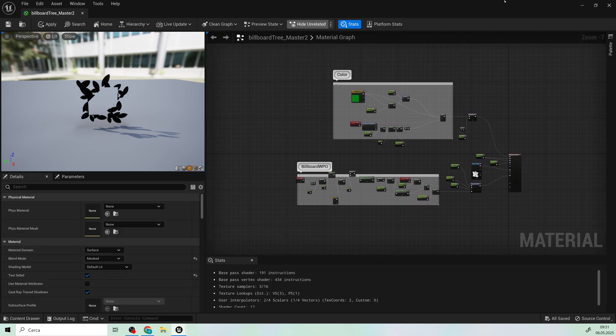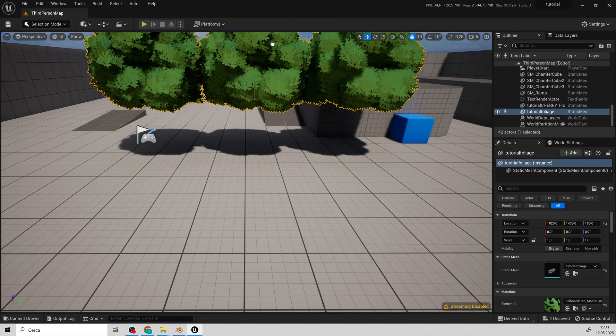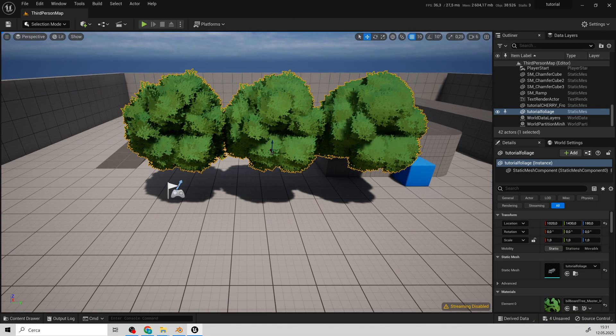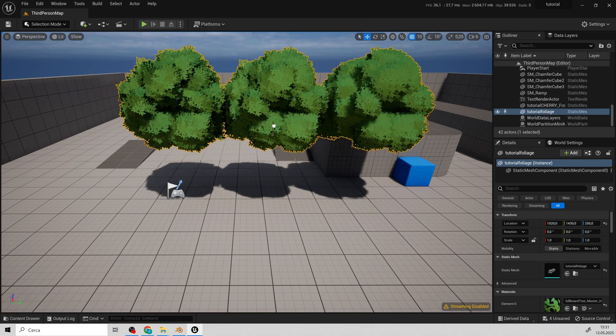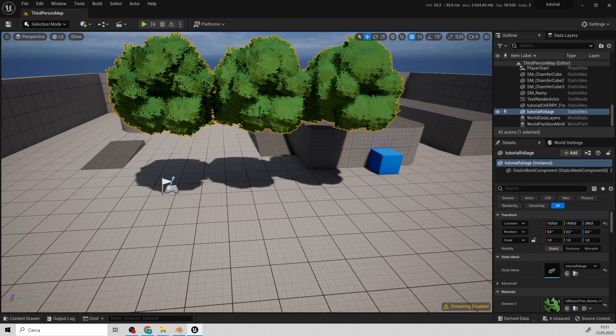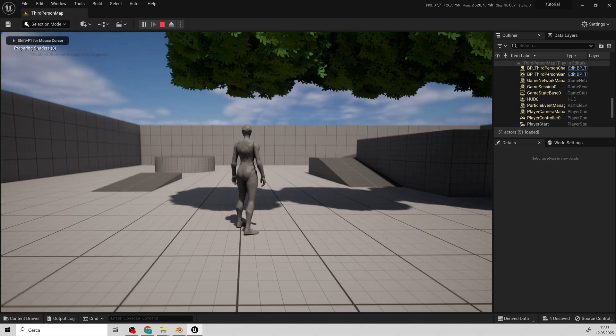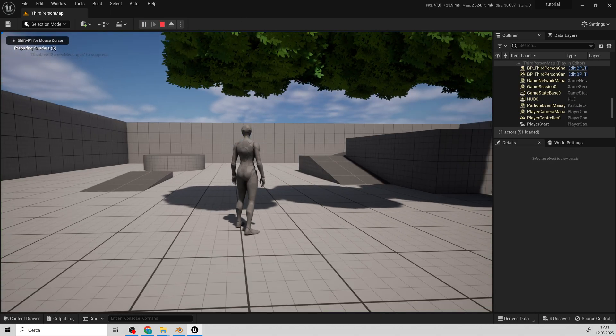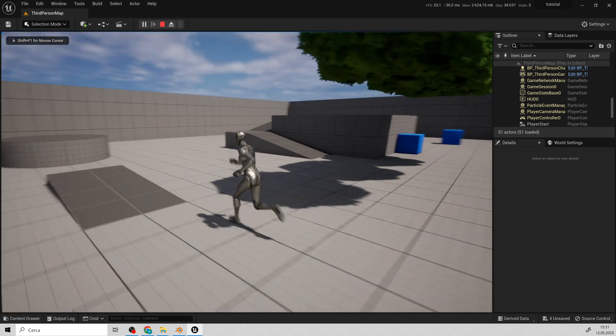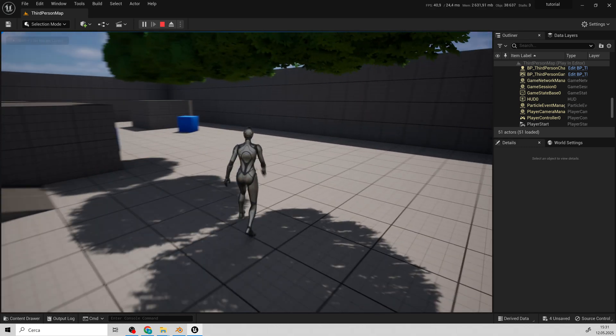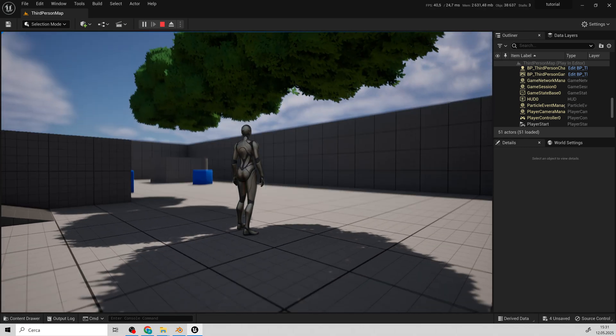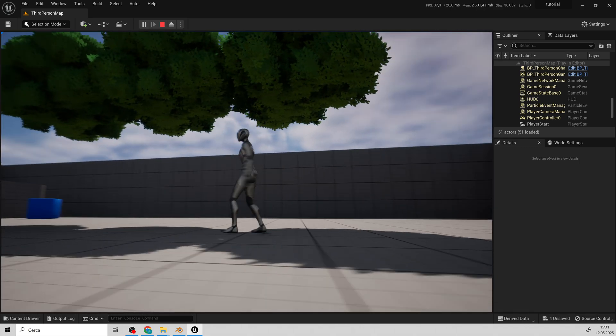And that's it. Let's move on to a shadow demonstration. When I move my character underneath, you'll see that the billboards cast proper shadows.